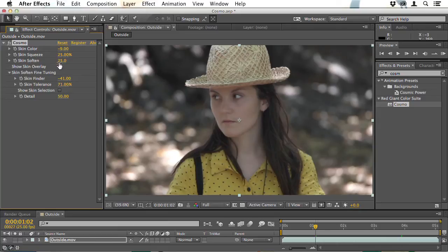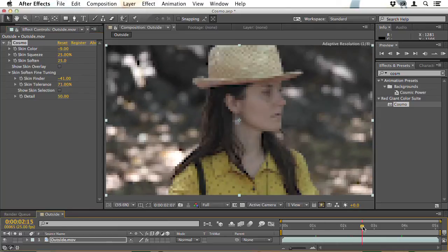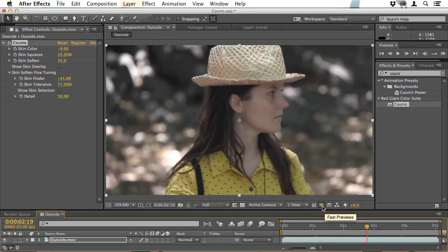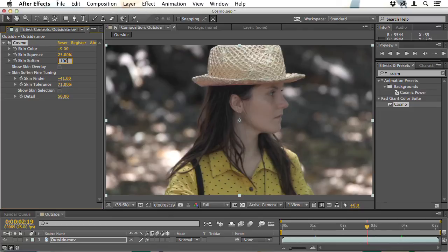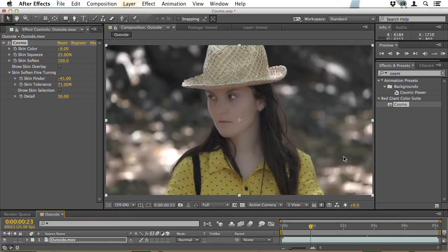Skin Soften is set to 25% by default, and very often this is all you need. Using Cosmo requires your judgment. If you turn Skin Soften up to 100% just to get the effect as powerful as we can, things start to look very plastic. Her face now looks blurry and washed out, and that's not the effect you want at all.